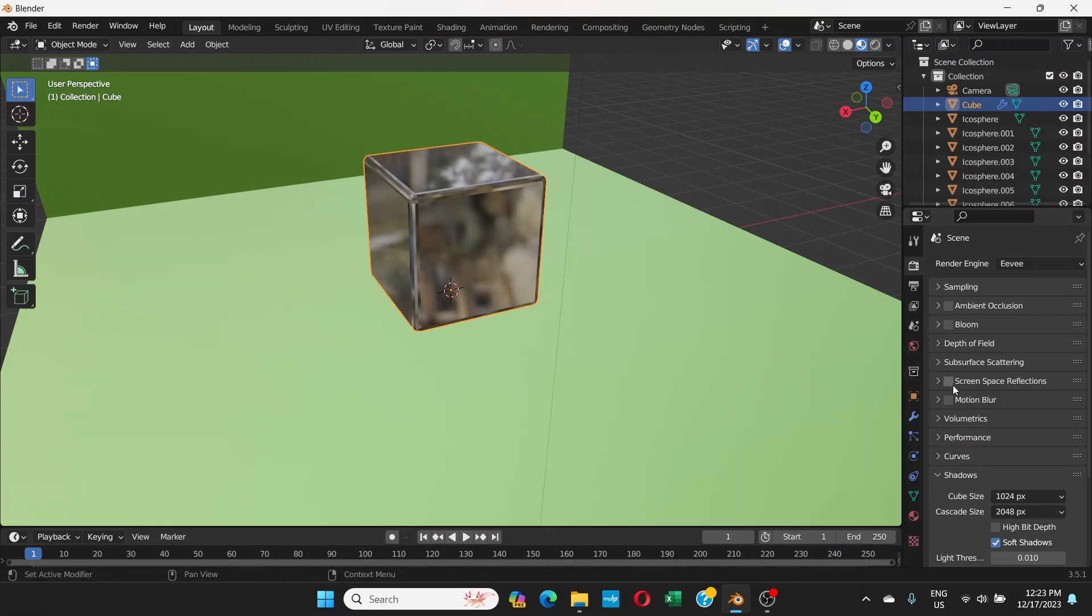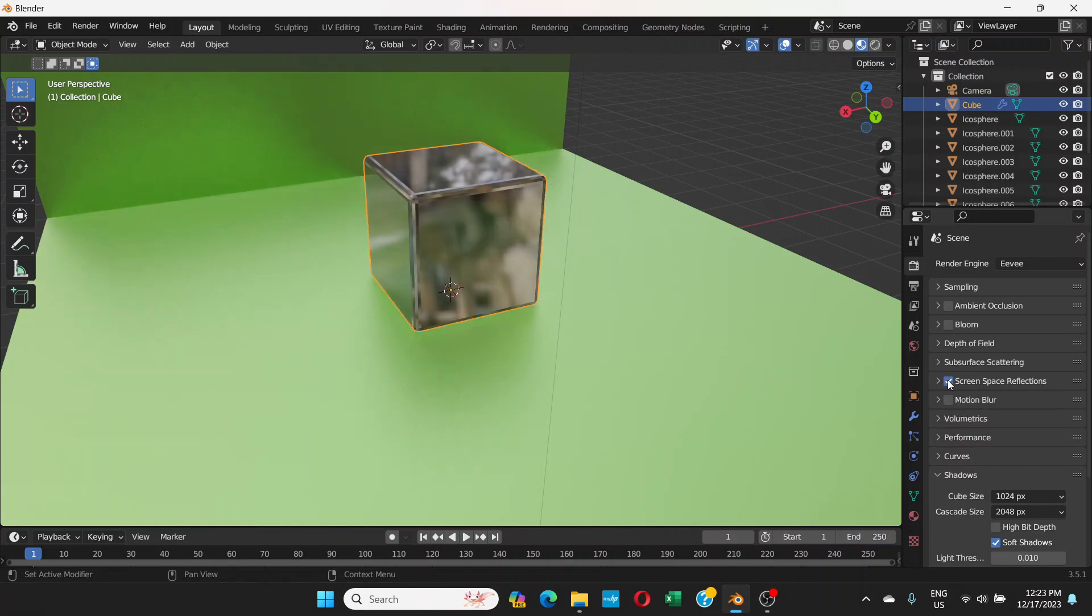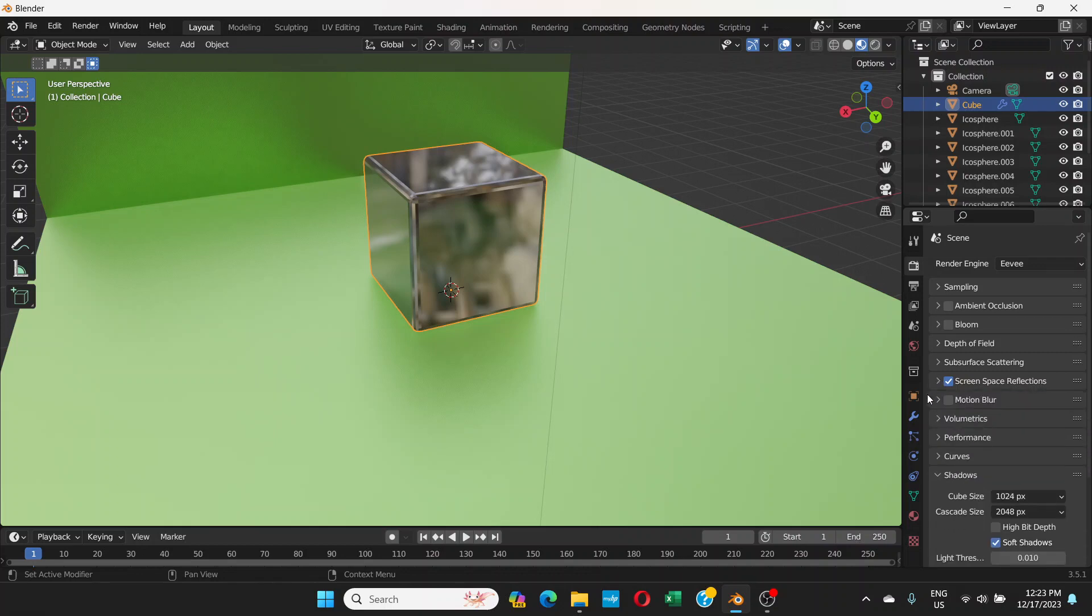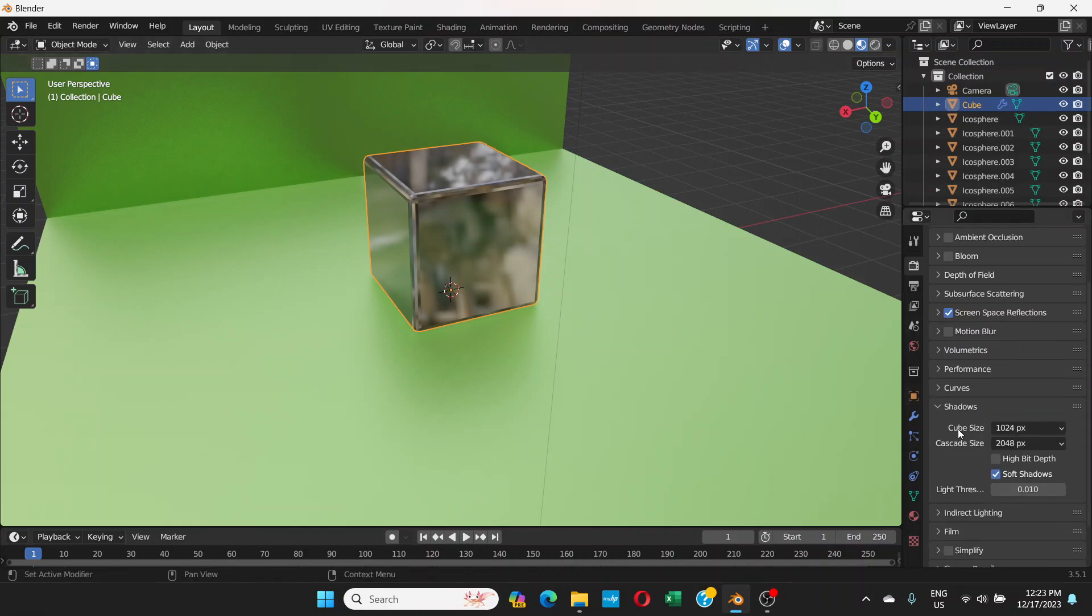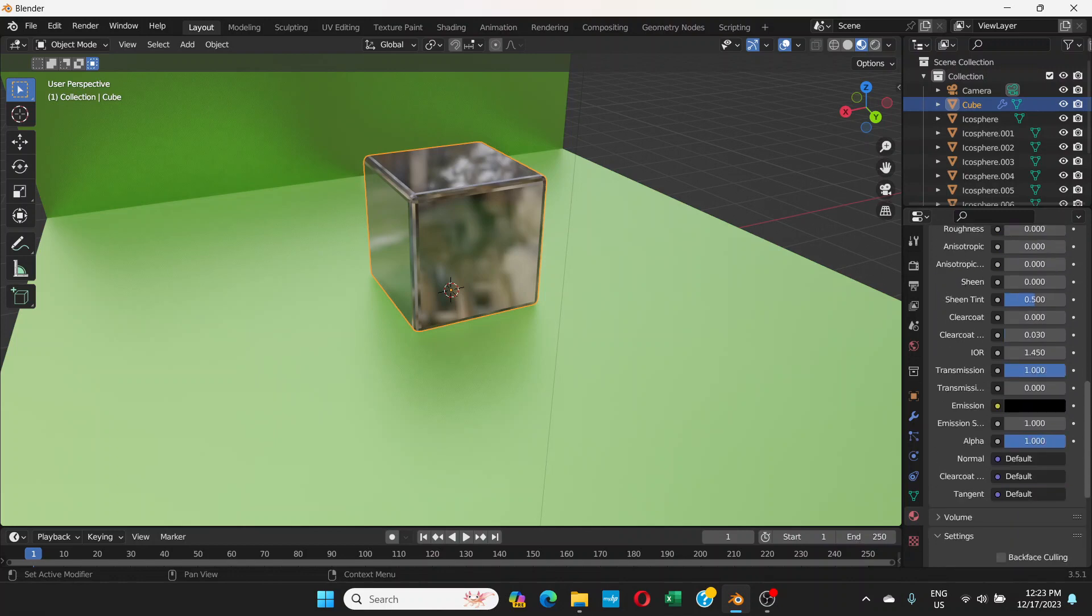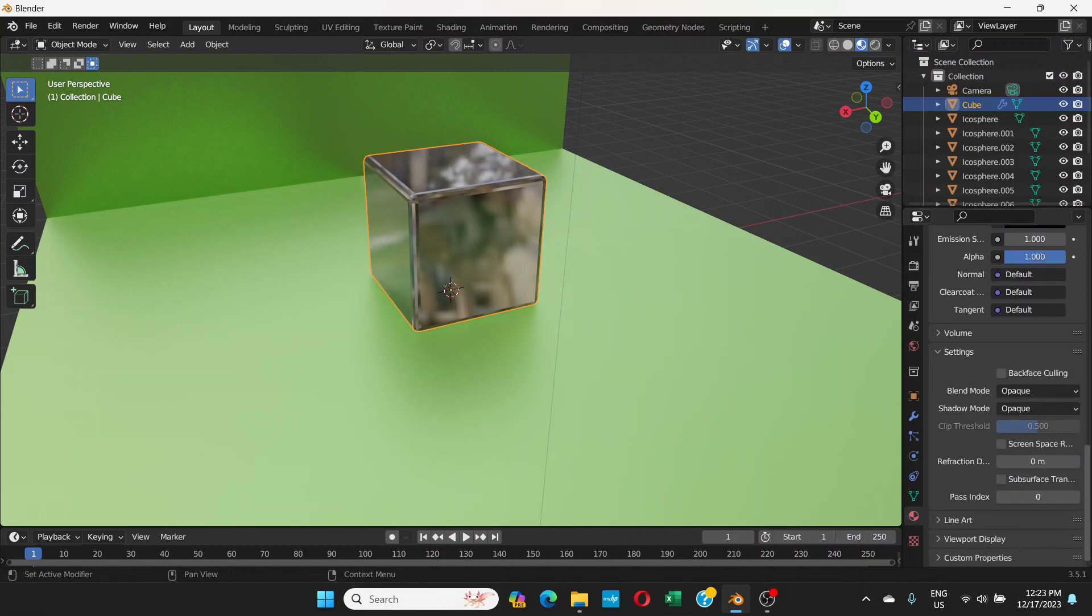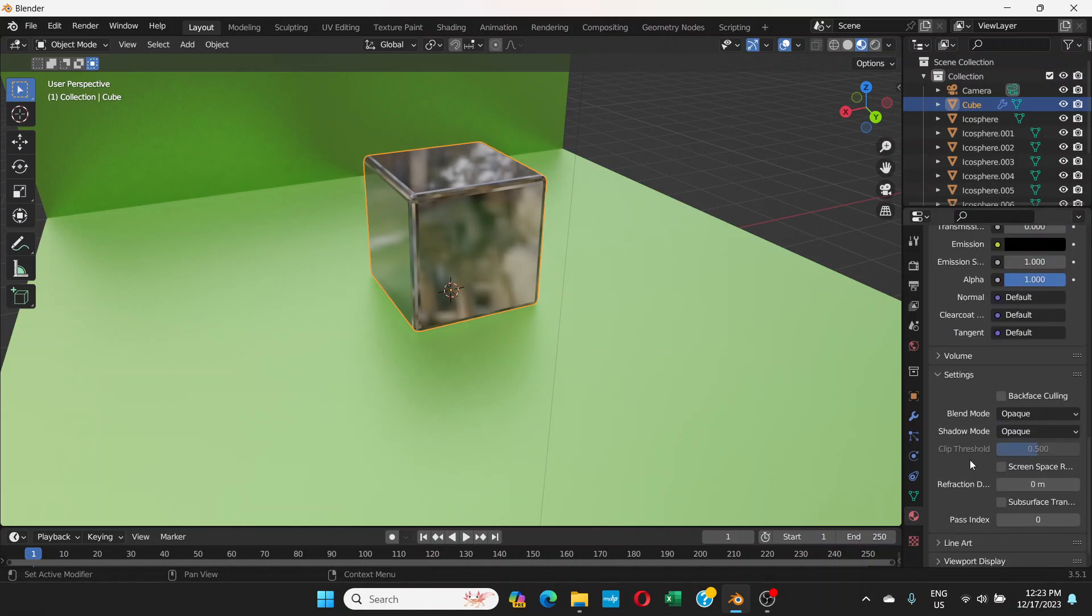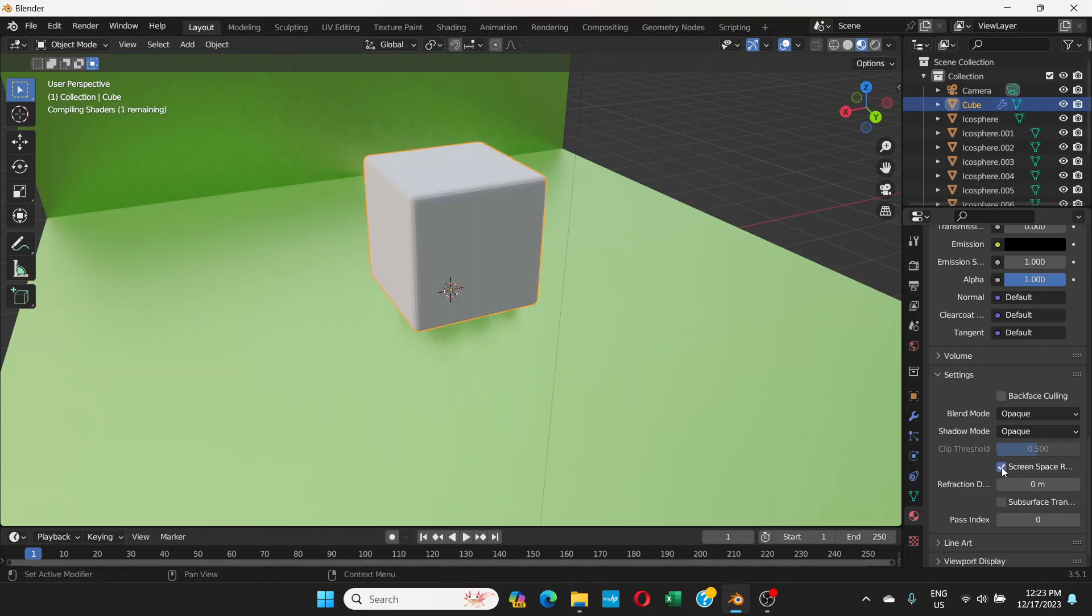To do that, first of all we're gonna click on screen space reflections, click here and then open that option. And then we click on refraction. Another thing we need to do is go to material properties again all the way down and this is screen space refraction, click here.